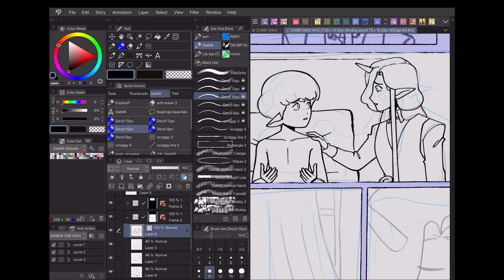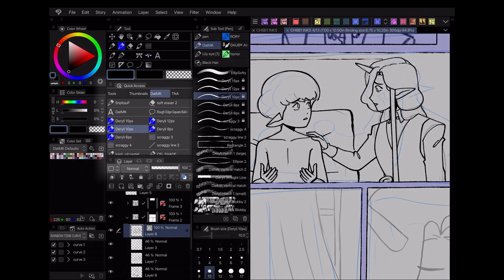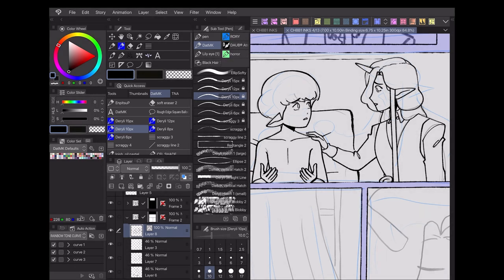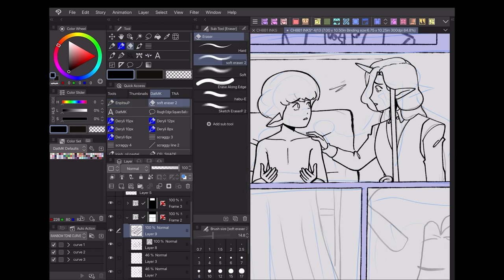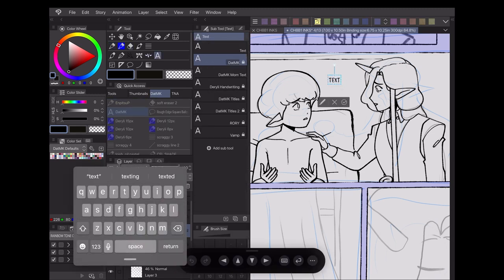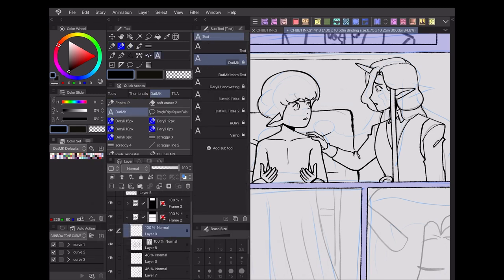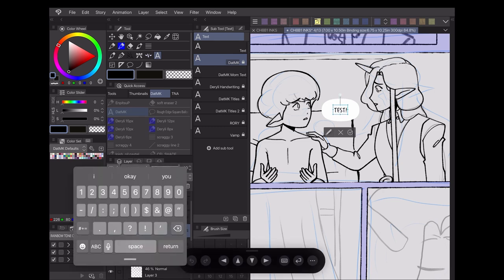For example, this is the set I use when working on my project Darily and the Magician's Key. I've created a different section for each step of my process, so I can easily find what I'm looking for without wasting time searching for tools elsewhere. Even some of my color swatches have found a home in this set.